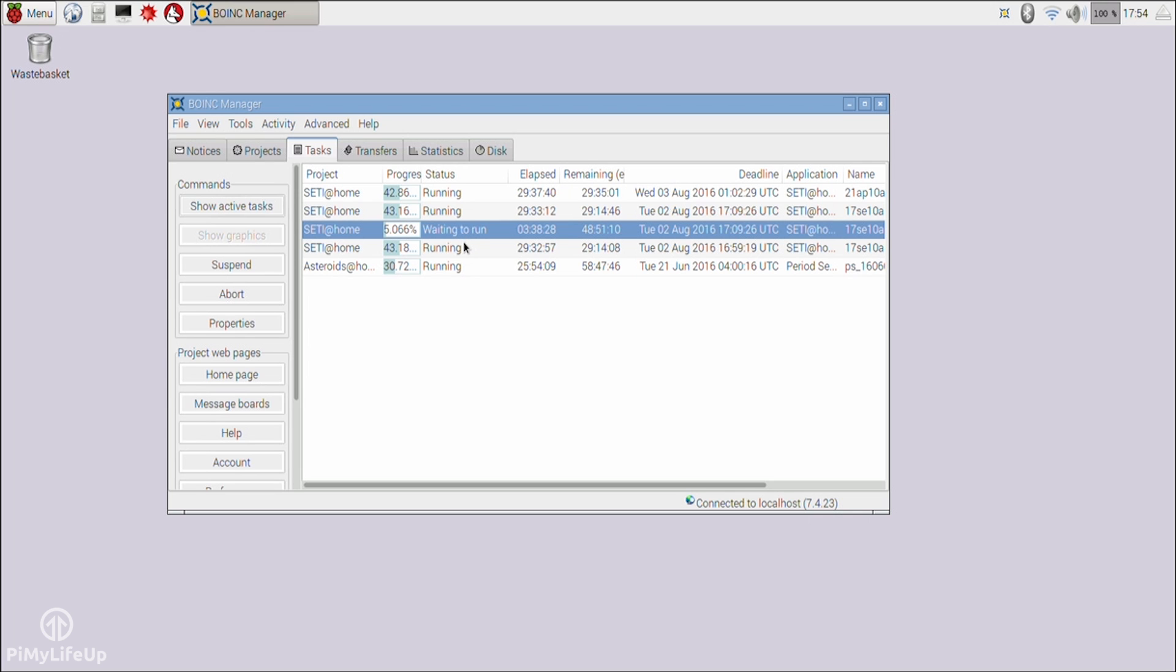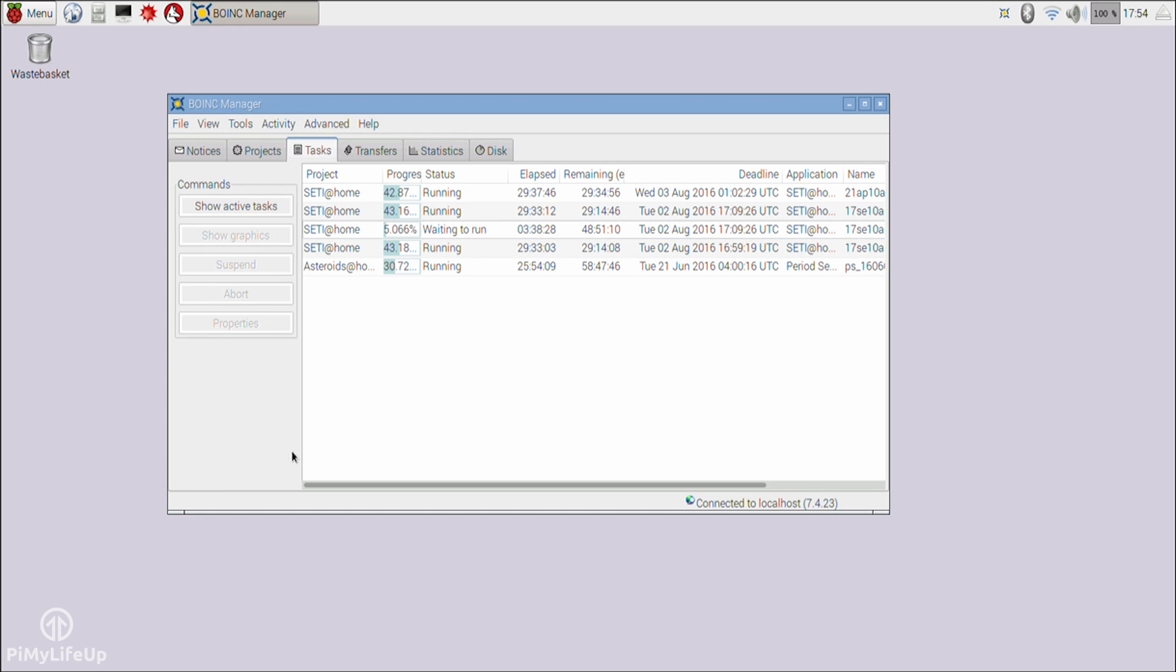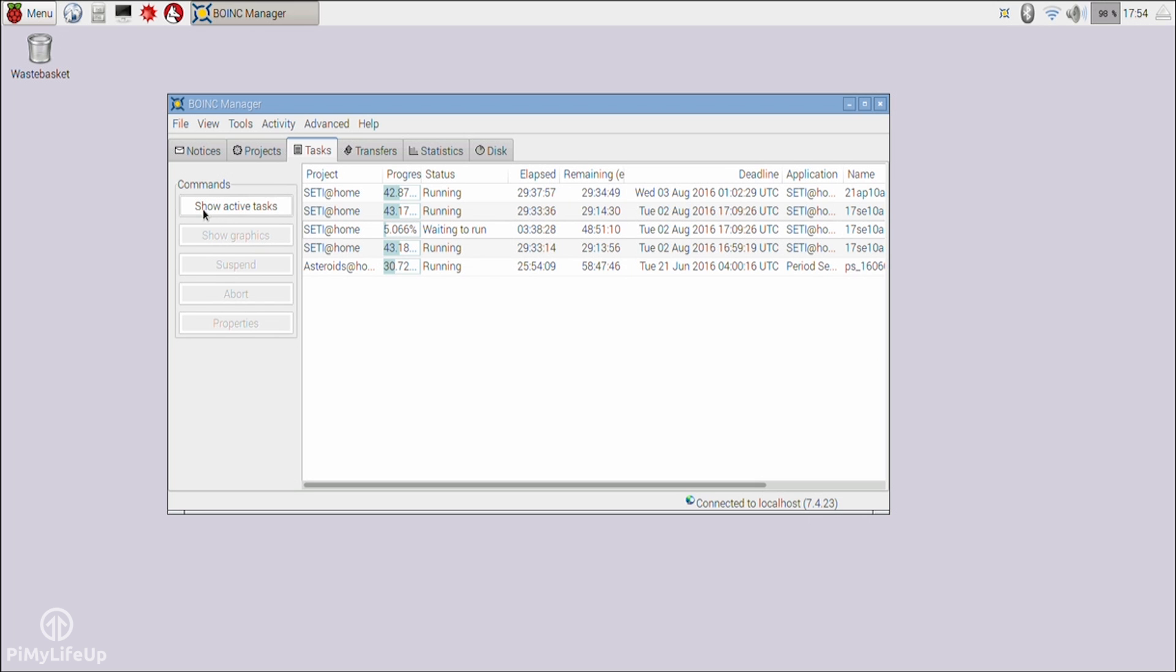To quickly name a few examples, you can help process data for biochemistry, medicines, astrophysics, physics, and much more. You can find all the links to the correct BOINC documentation over at the full tutorial on pymylifeup.com.